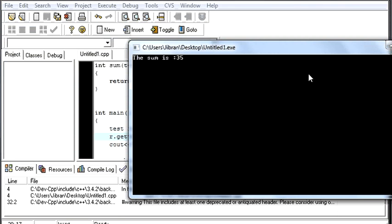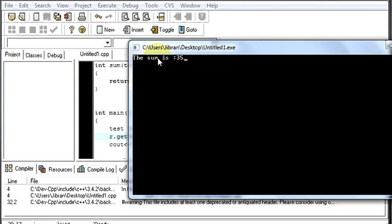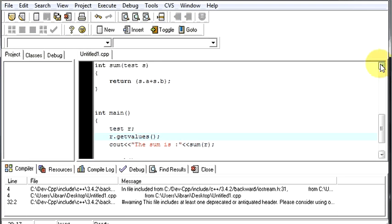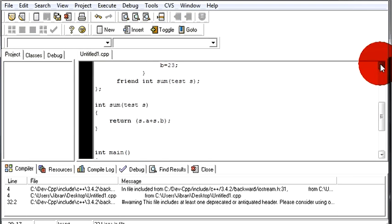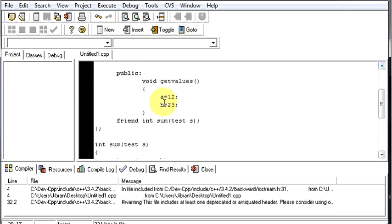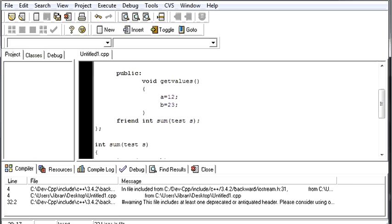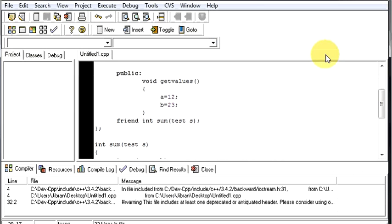Successfully run. The sum is 35. Let us check if it is right or wrong. We gave a as 12, b as 23. 12 plus 23 is 35. So our program is running absolutely fine.